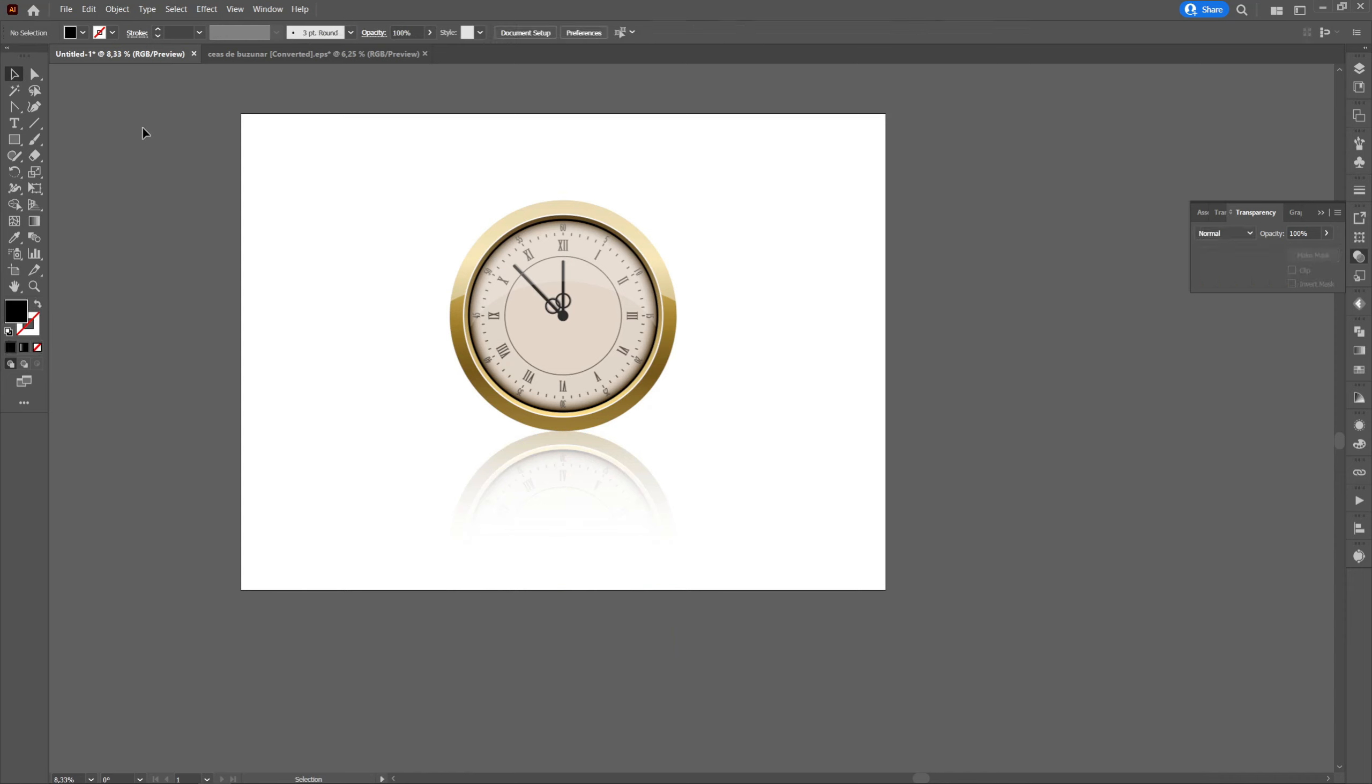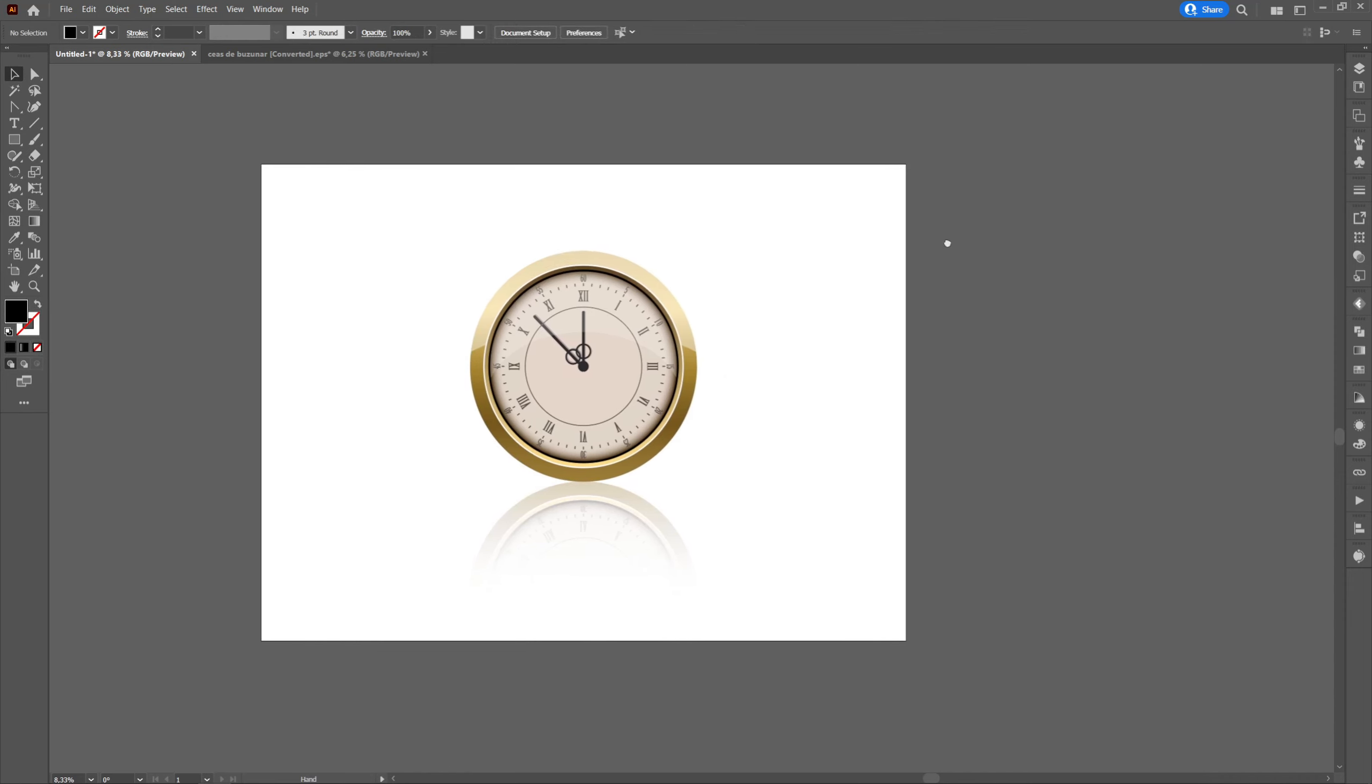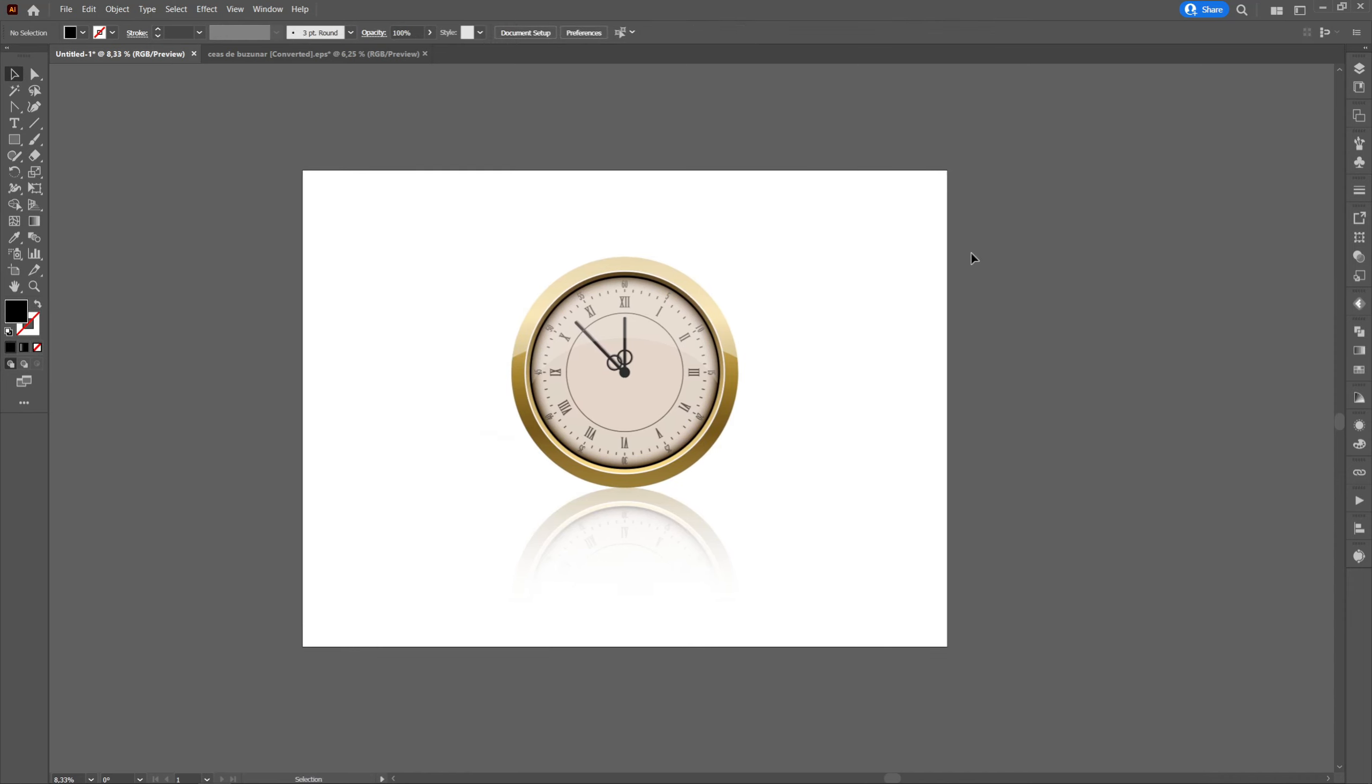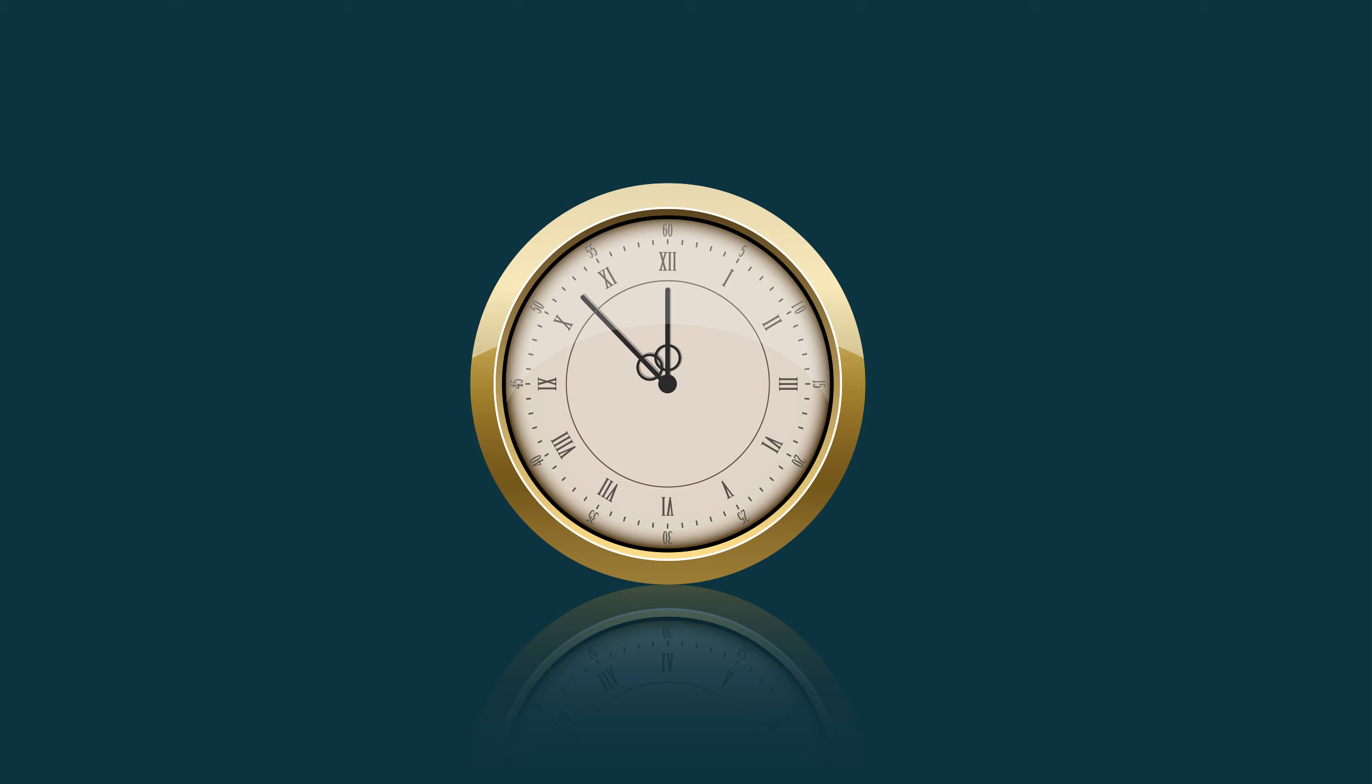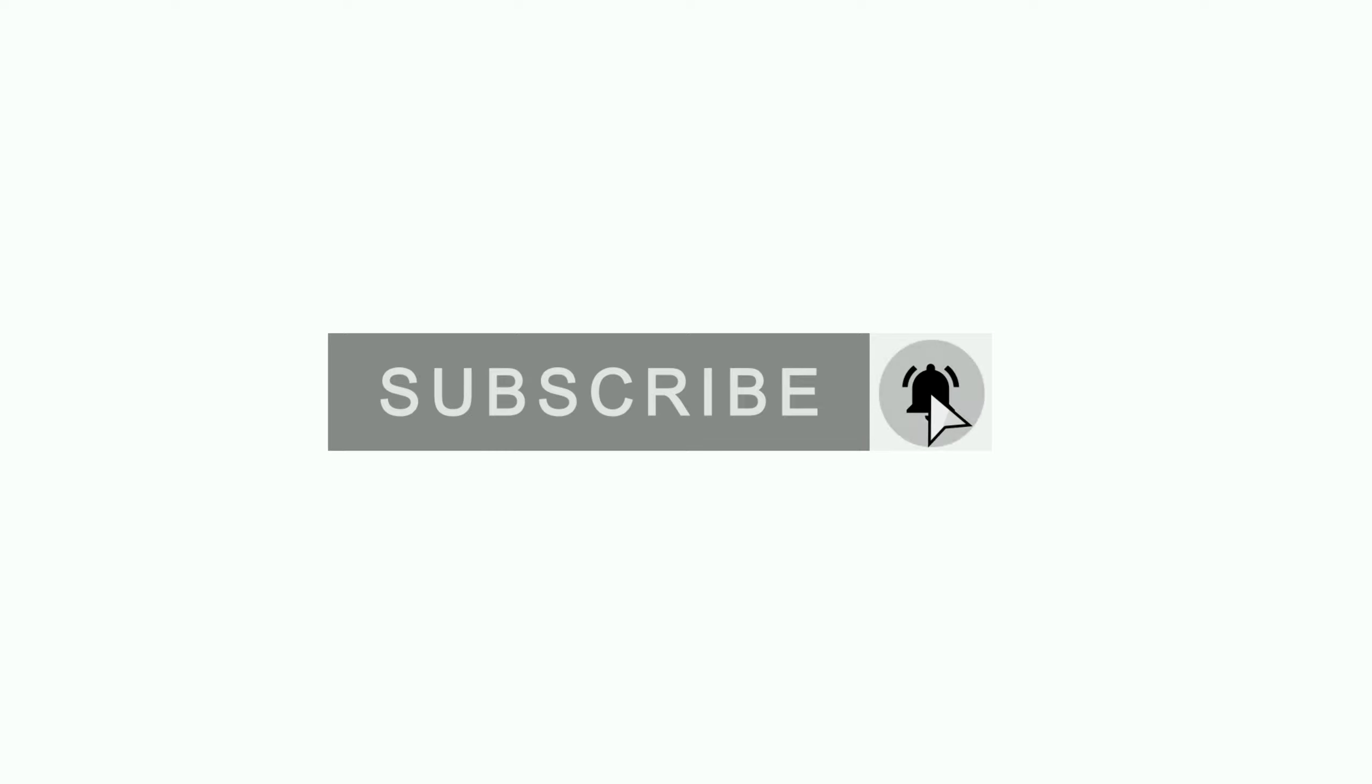I hope this tutorial was helpful. If you enjoyed it, don't forget to like, subscribe and click on the notification bell to be notified every time I post a new tutorial. If you want to make a specific tutorial, do not hesitate to write in the comments section.